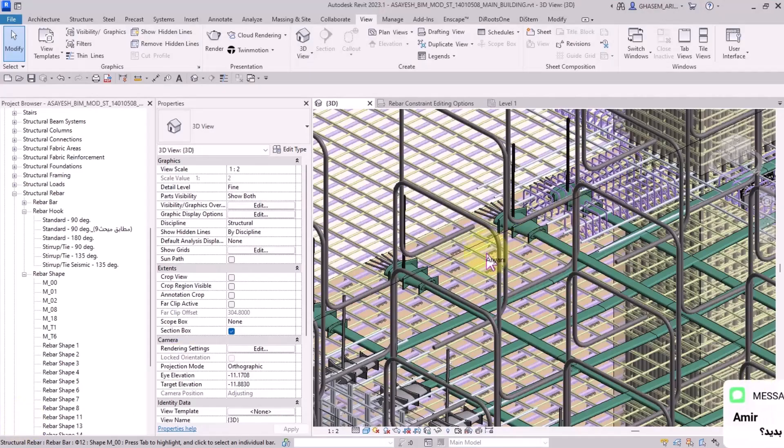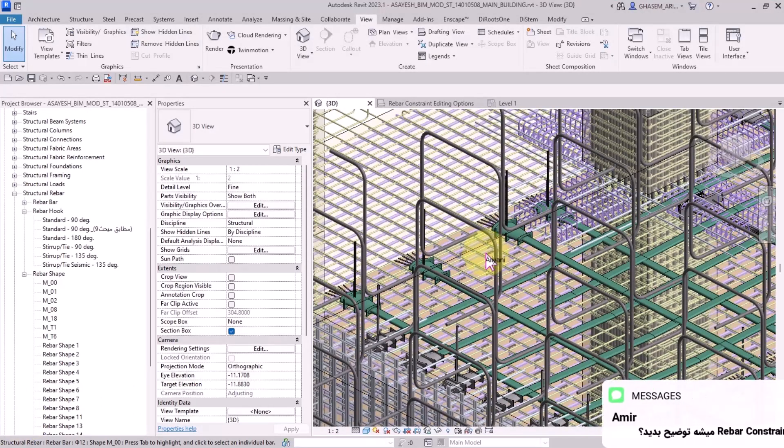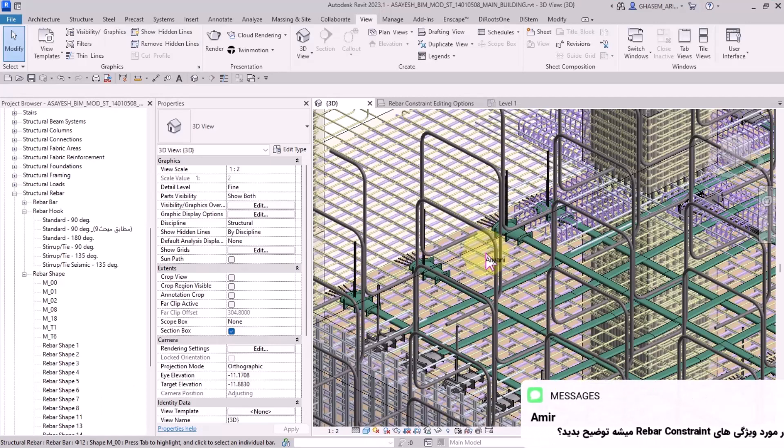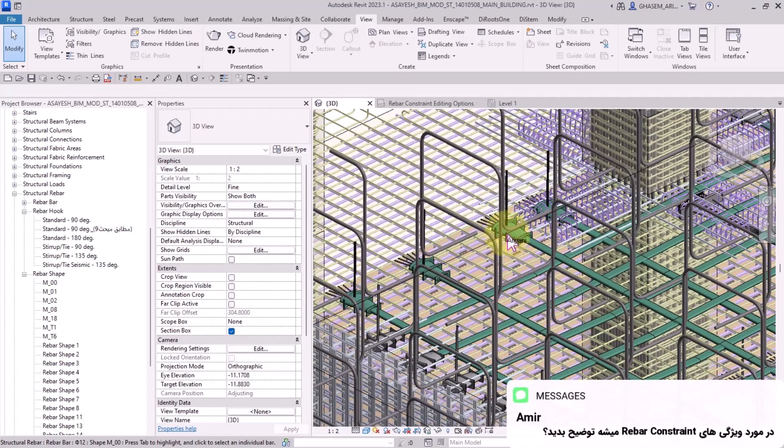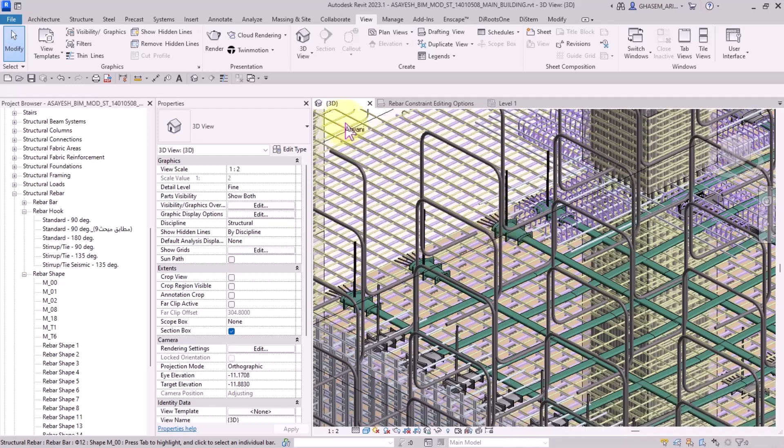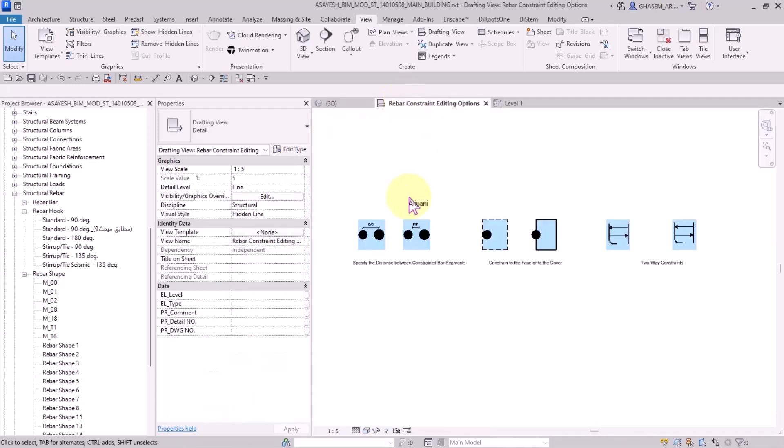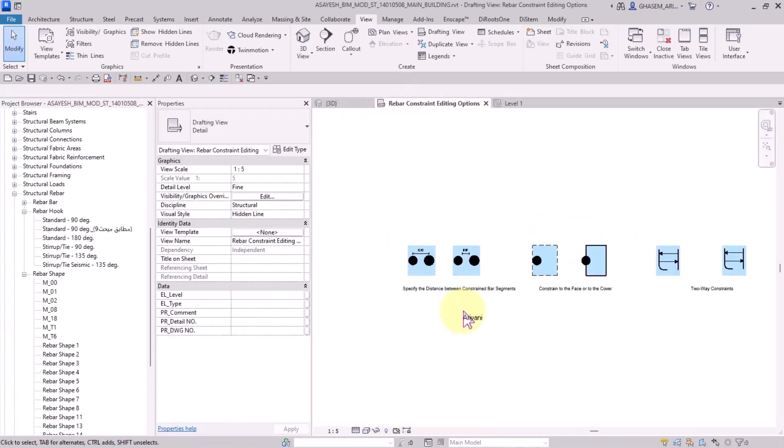Hello, in this part I'm going to talk about the features of rebar constraints since it was frequently asked. While reinforcing your structural elements, you will encounter rebar constraint editing options.